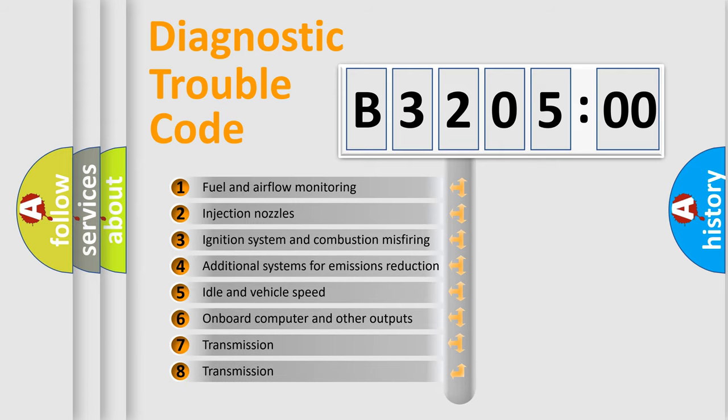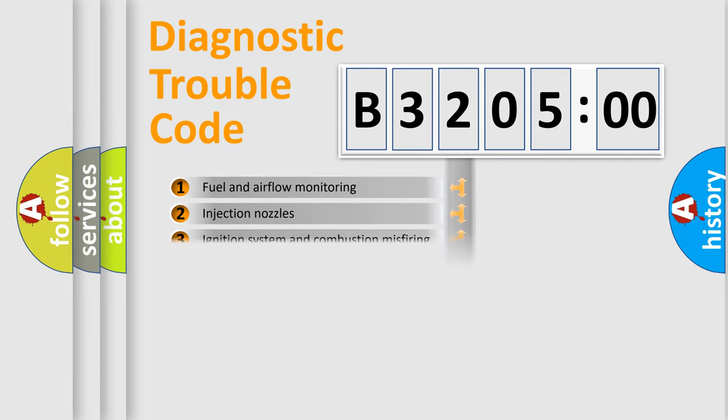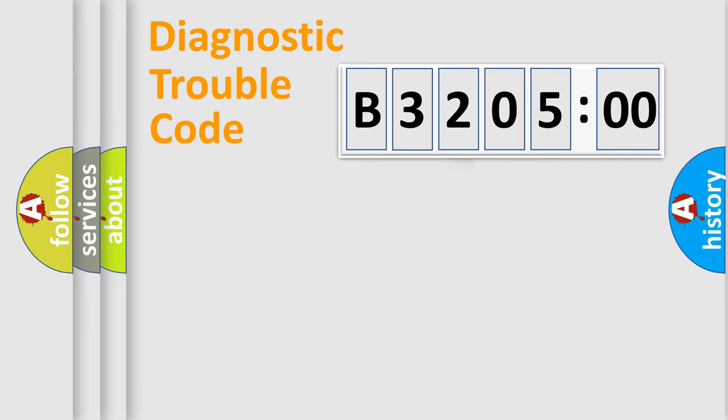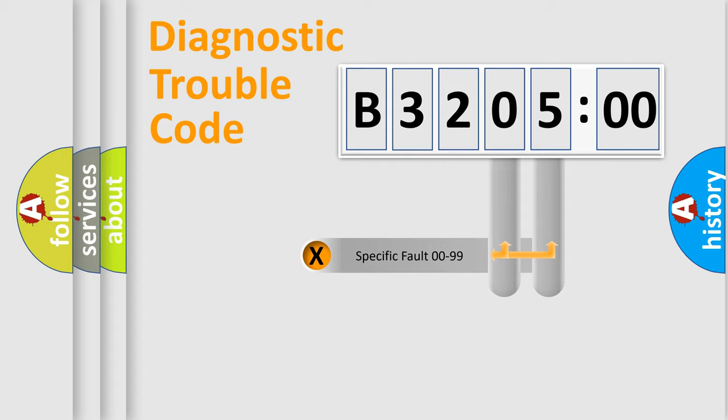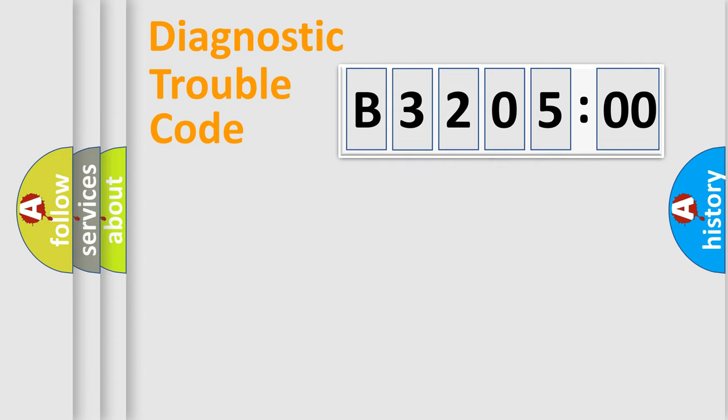The third character specifies a subset of errors. The distribution shown is valid only for the standardized DTC code. Only the last two characters define the specific fault of the group.